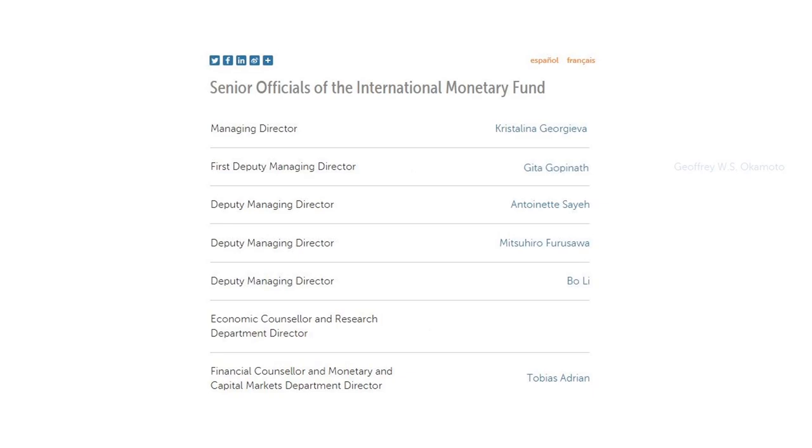So this was a brief summary of Dr. Gita Gopinath's career. I hope you found this video to be informative. Thank you for watching. Jai Hind and God bless America.